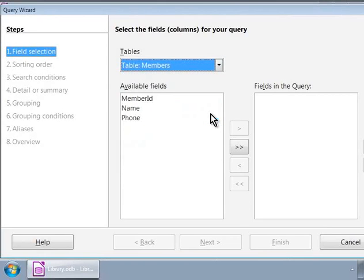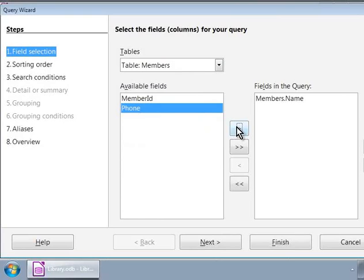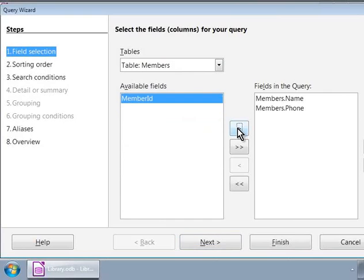Now, let us double click on the name field in the available fields list on the left and move it to the list box on the right. Next, let us click on the phone field on the left and move it to the right. Note that to move all the fields to the right, we can use the double arrow button that points to the right. Now, let us click on the next button at the bottom.